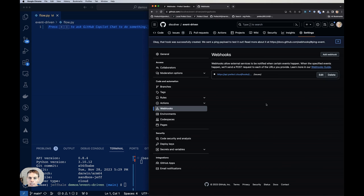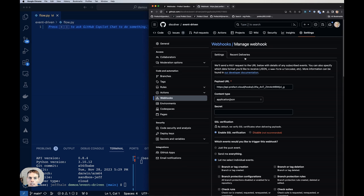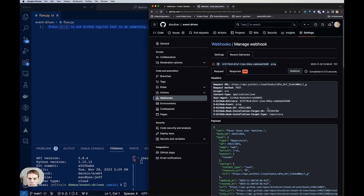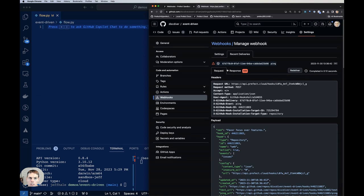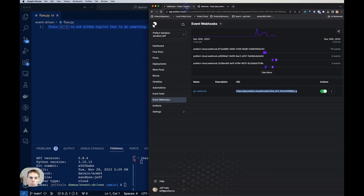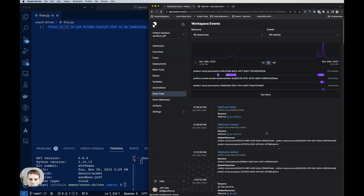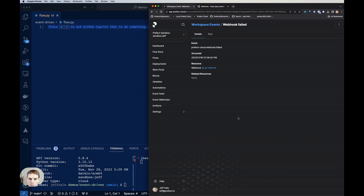And just note here that in GitHub, if you want to, you can click on this and see the settings and see the recent deliveries. And it looks like this delivery here failed. So that could be interesting. Let's dig into it here. Or we could go over to Prefect webhooks, click on the event feed, and then see why this webhook failed.